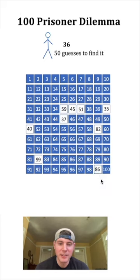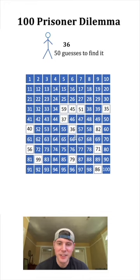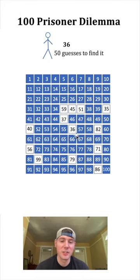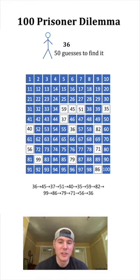This says open 99. 99 says 86. 86 says 79. 79 goes to 71. 71 goes to 56. And 56 says 36 — so we found it. Here's the loop that it took: it was a 14-step loop.